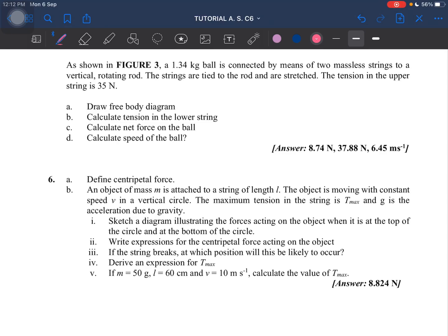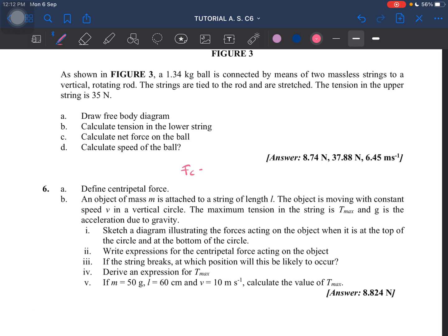Number six: we have to define what centripetal force is. That is basically fc equal to mv squared over r. You can write it this way but must include the direction of the force, or you can just write that the direction is always towards the center of the circle. You can also illustrate it — this is the centripetal force, this is the velocity — you have to include the direction.